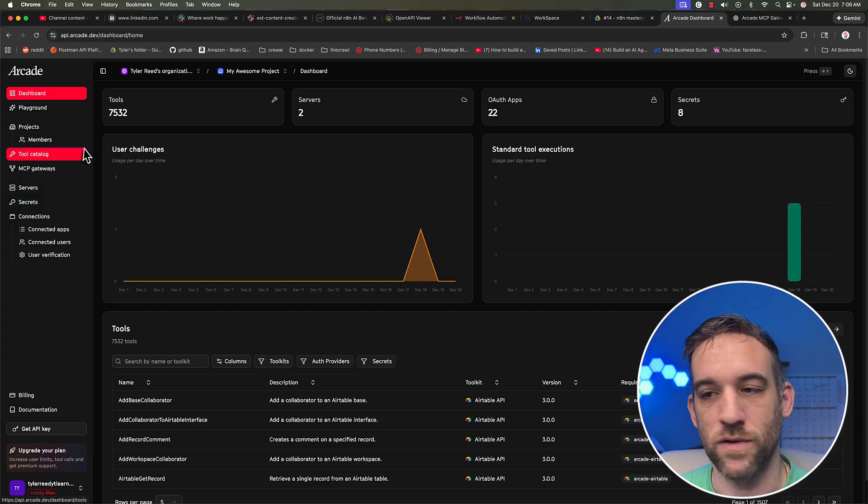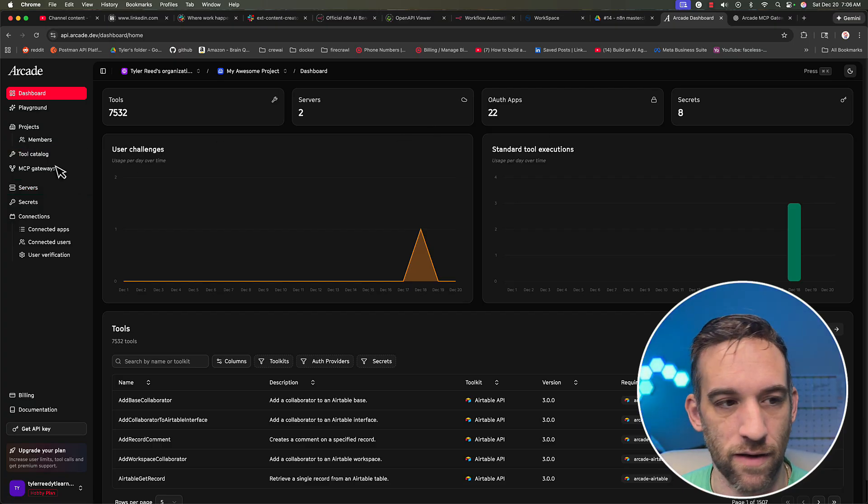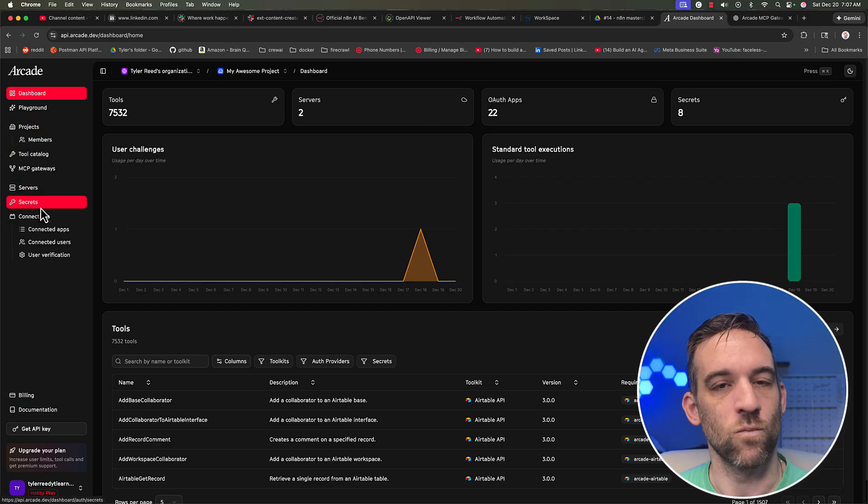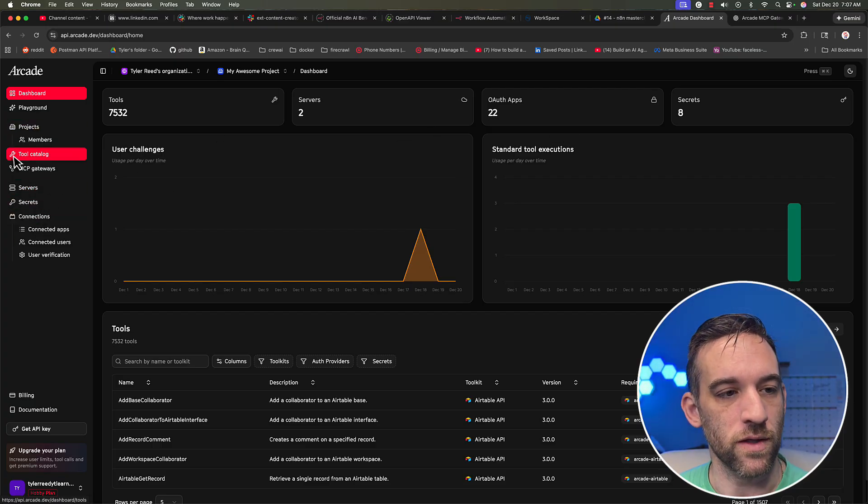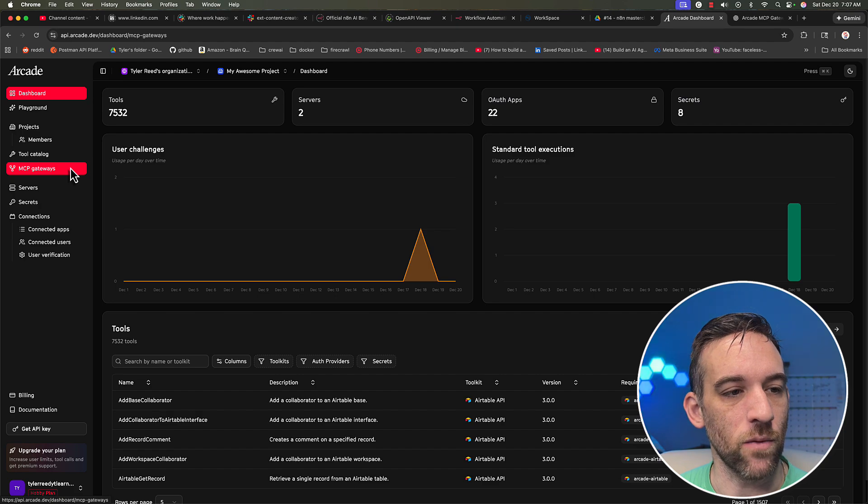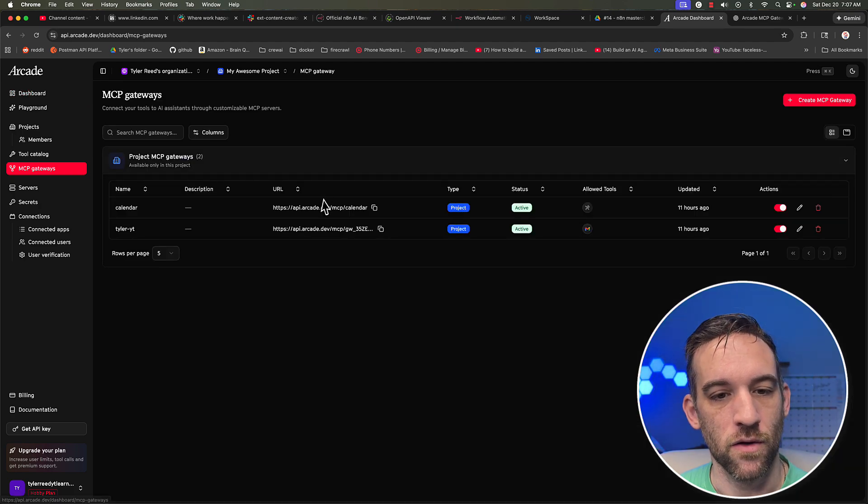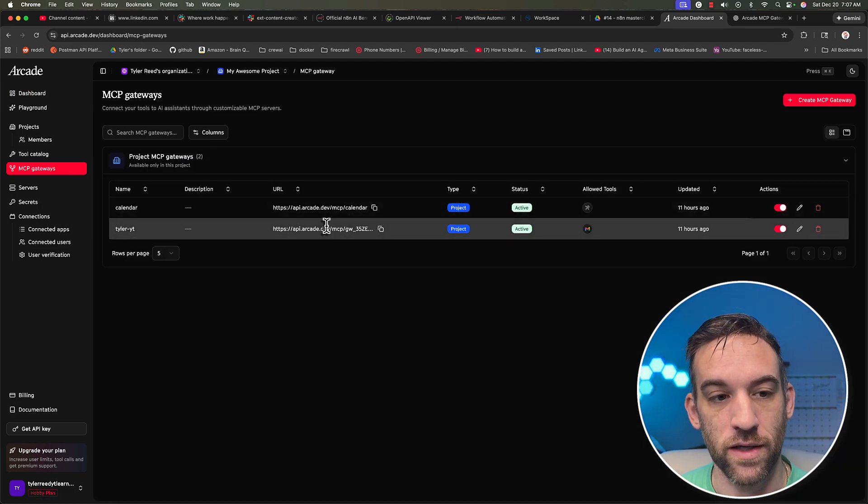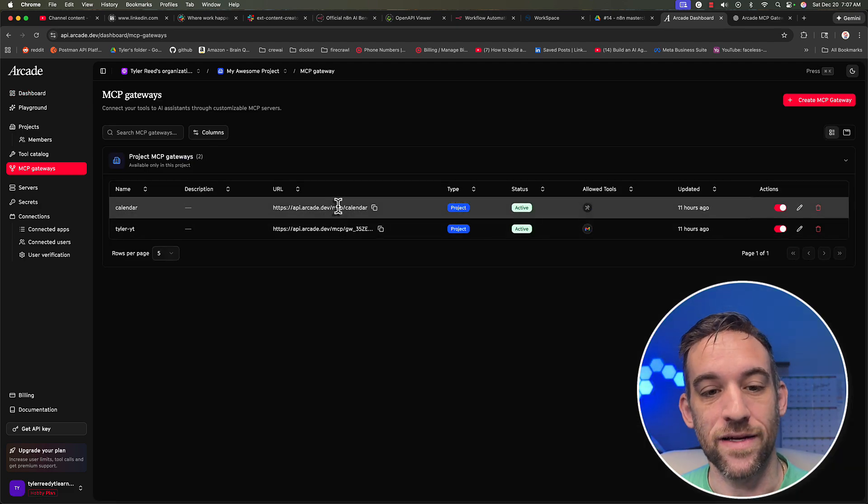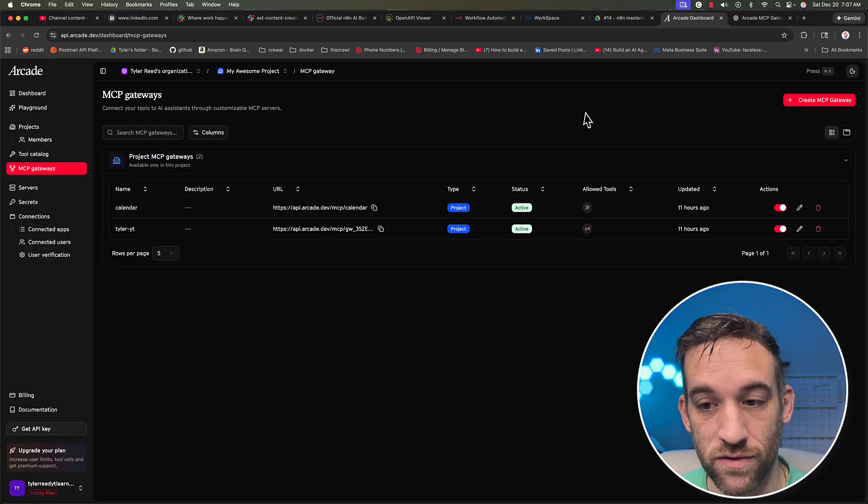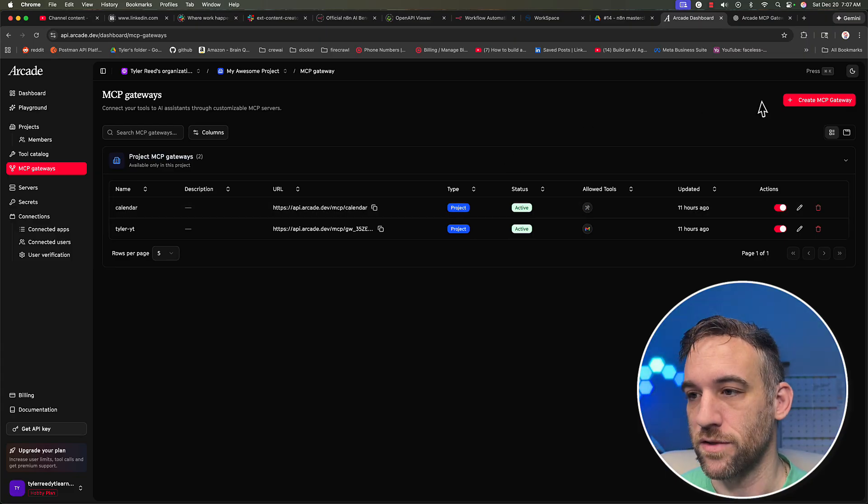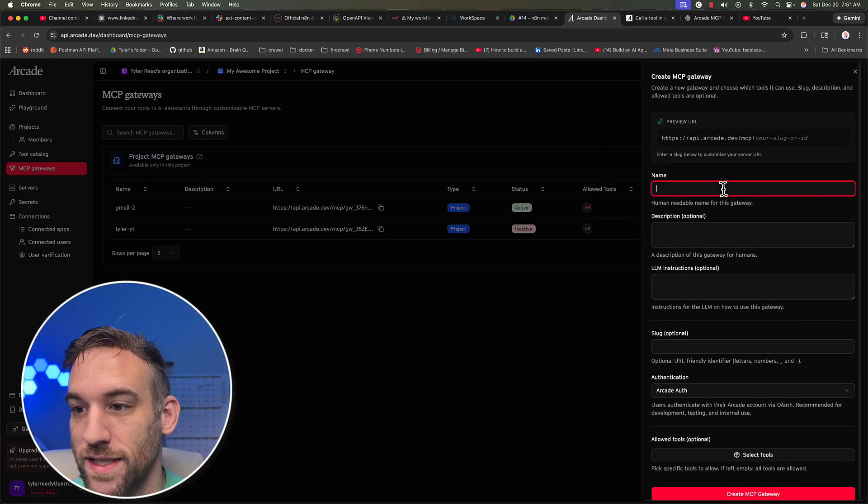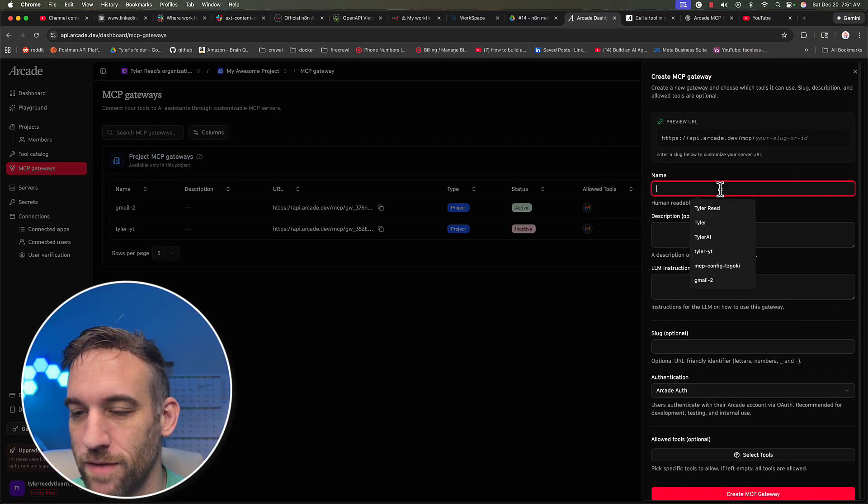And then of course I have different secrets for everything. But what we're going to do on the left hand side, there is an MCP gateway. Okay, so you can see I've already created two arcade dev hosted MCP servers. So at the top right, go to and create MCP gateway.